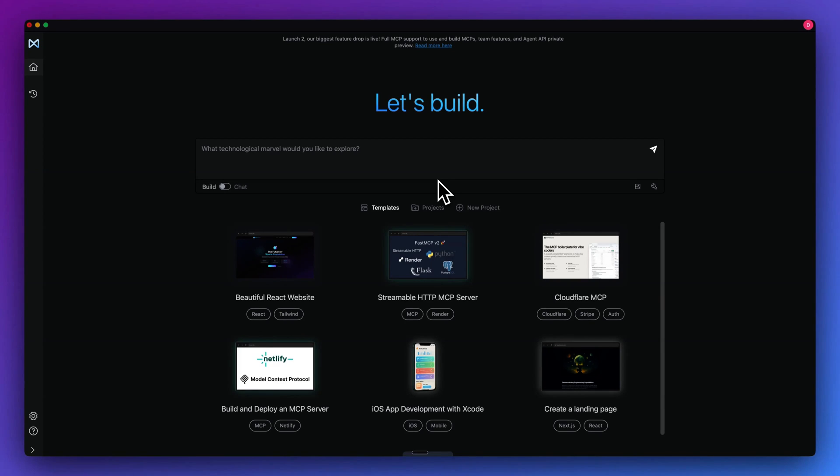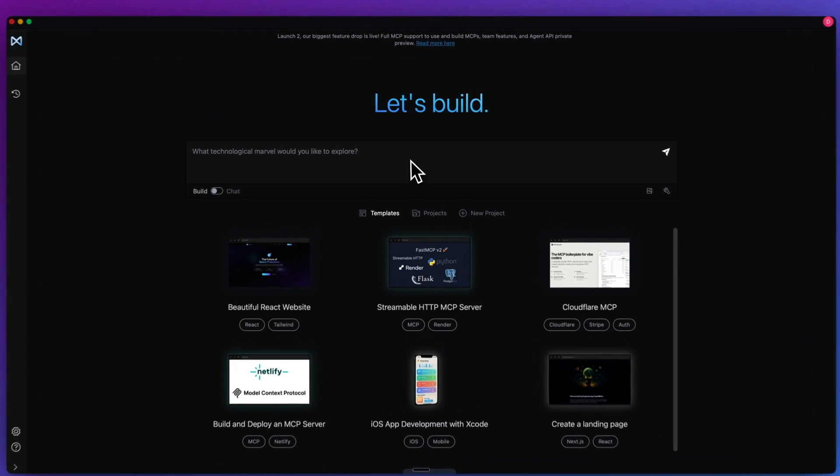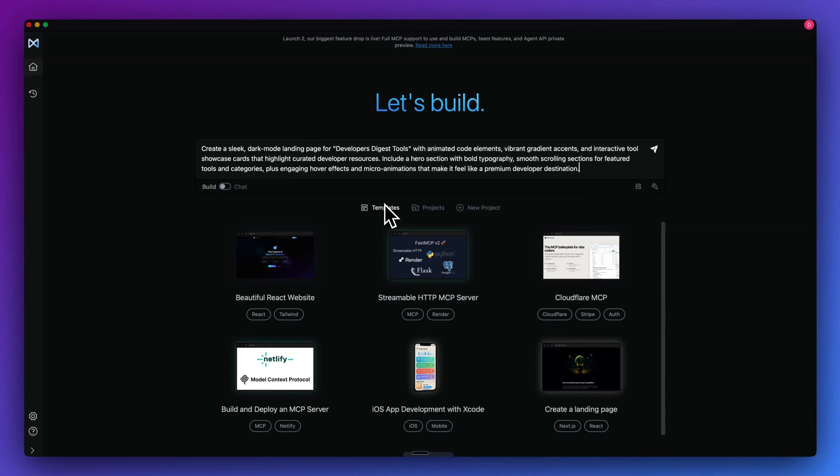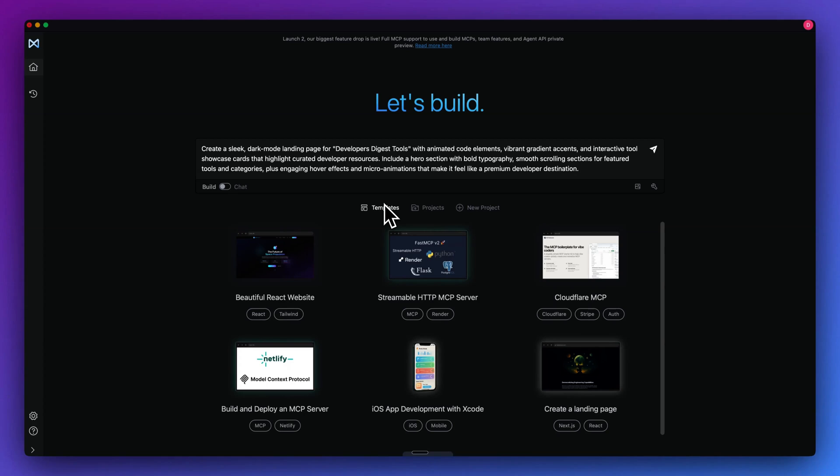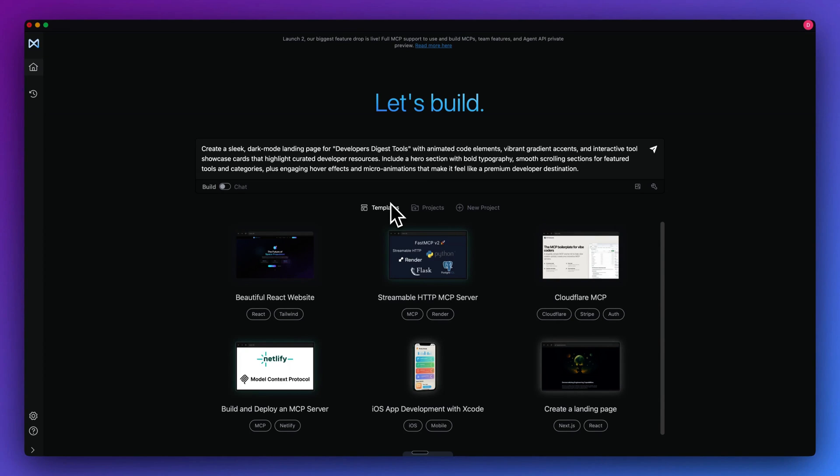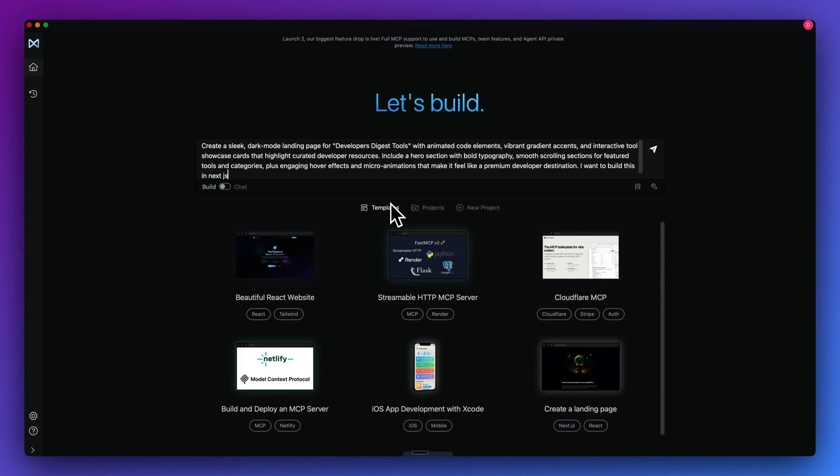In this video, I'm going to show you a live build. As I go through the building process, I'll point out a number of unique features built into Memex. To demonstrate the platform, I'm going to prompt it with: create a sleek dark mode landing page for developers digest tools with animated code elements, vibrant gradient accents, and interactive tool showcase cards that highlight curated developer resources. Include a hero section with bold typography, feature tools and categories, plus engaging hover effects and micro animations that make it feel like a premium developer destination. I want to build this in Next.js.